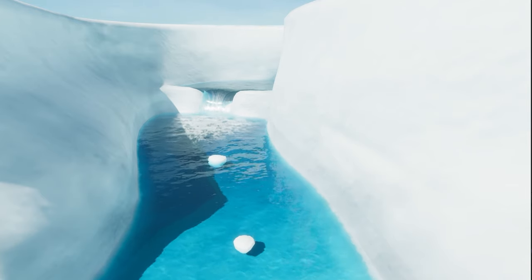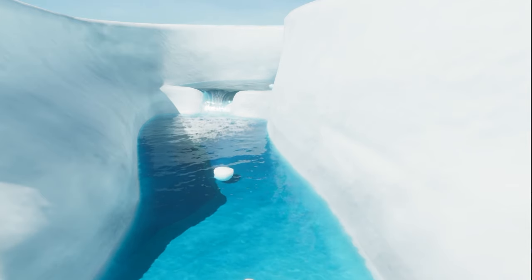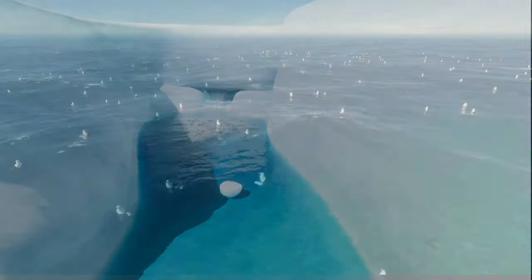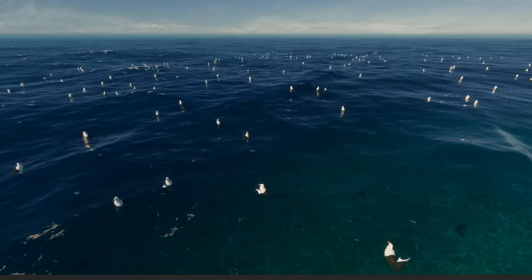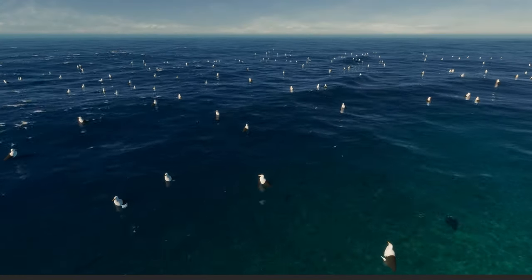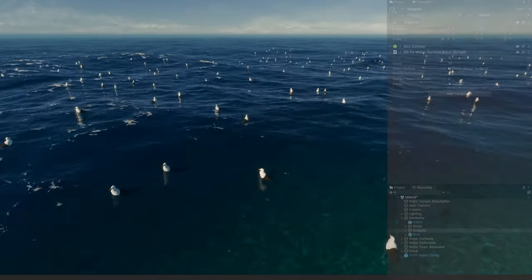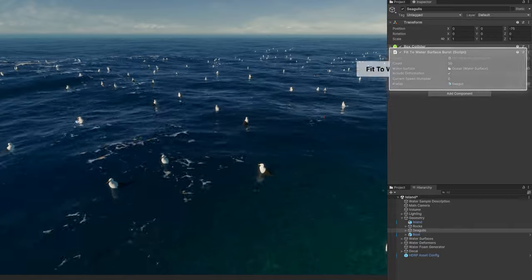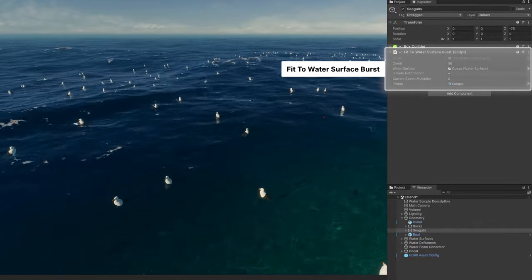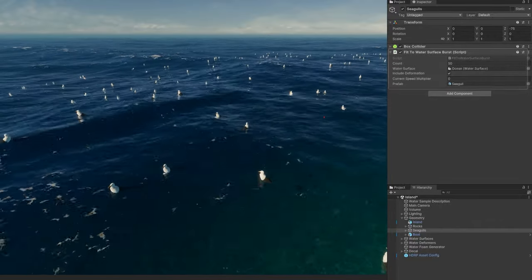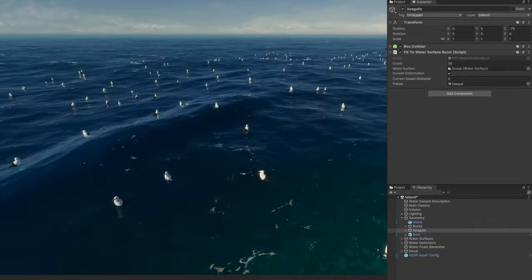You can make this even more efficient for multiple floating objects using the burst compiler. This example script lets you comfortably float several hundred seagulls with minimal performance hit.